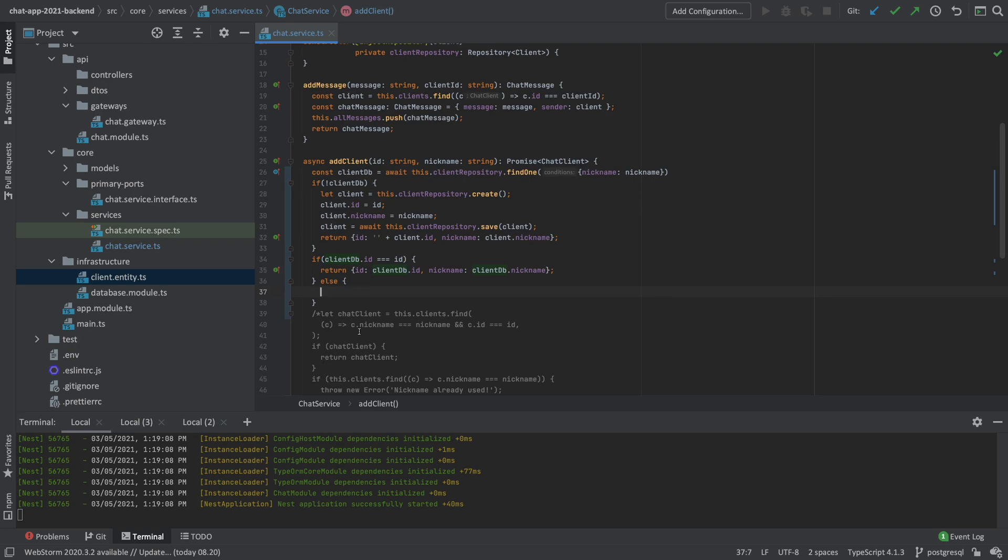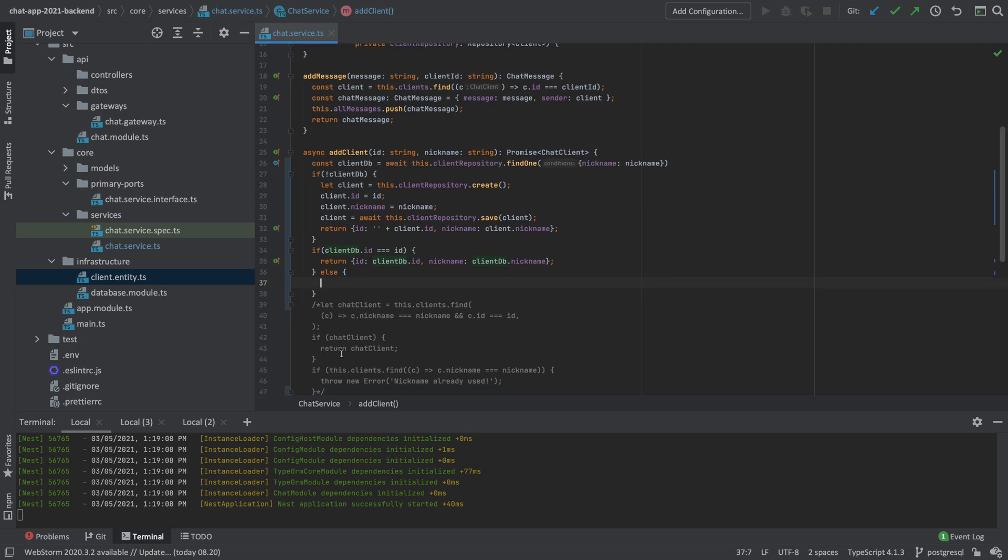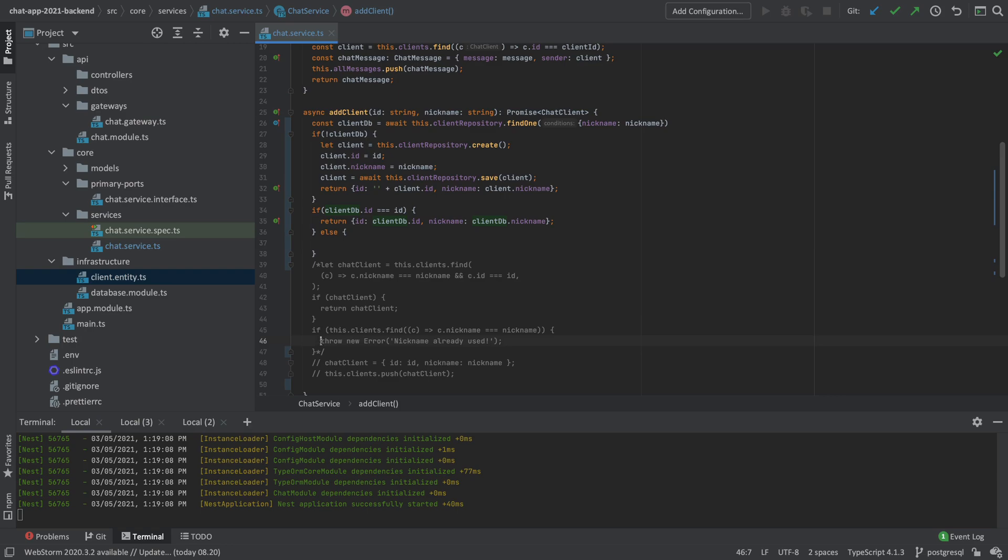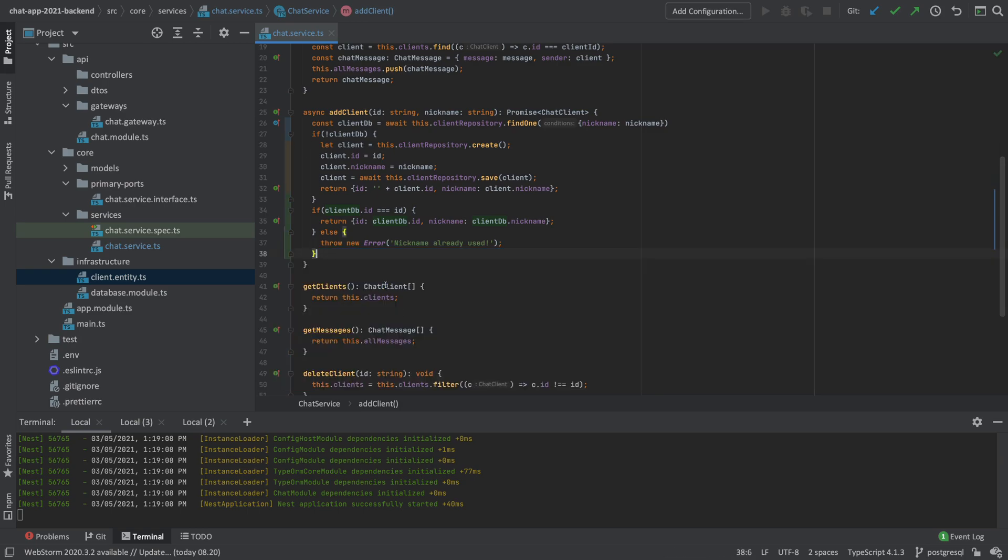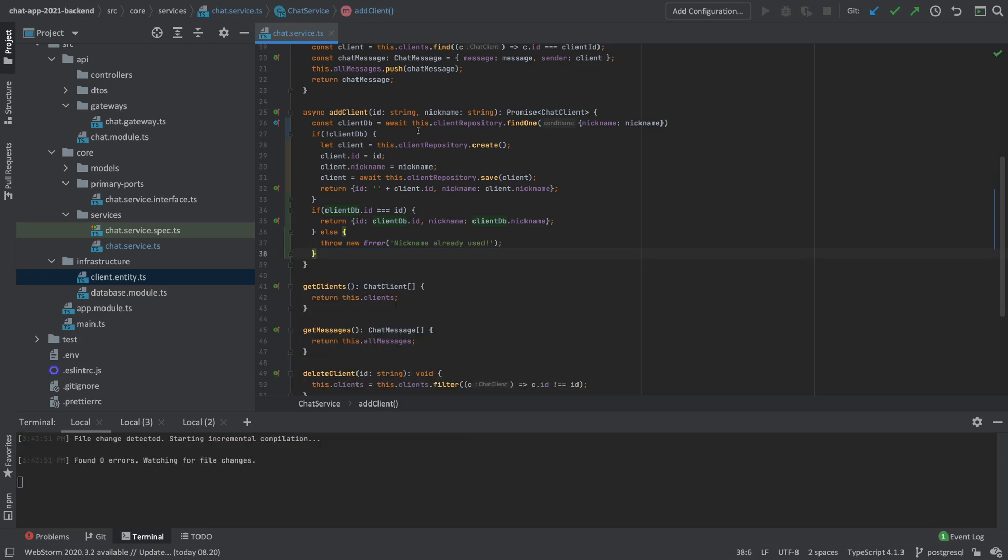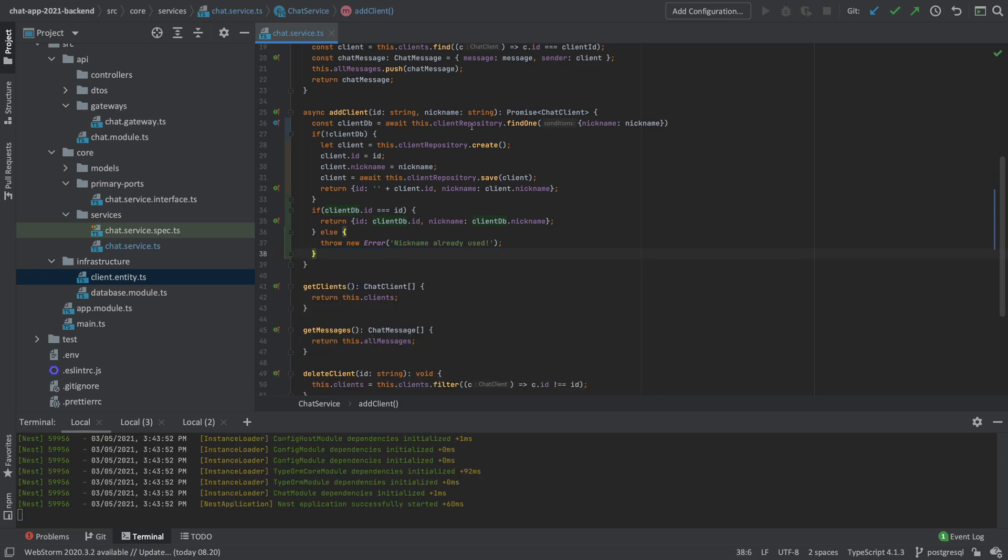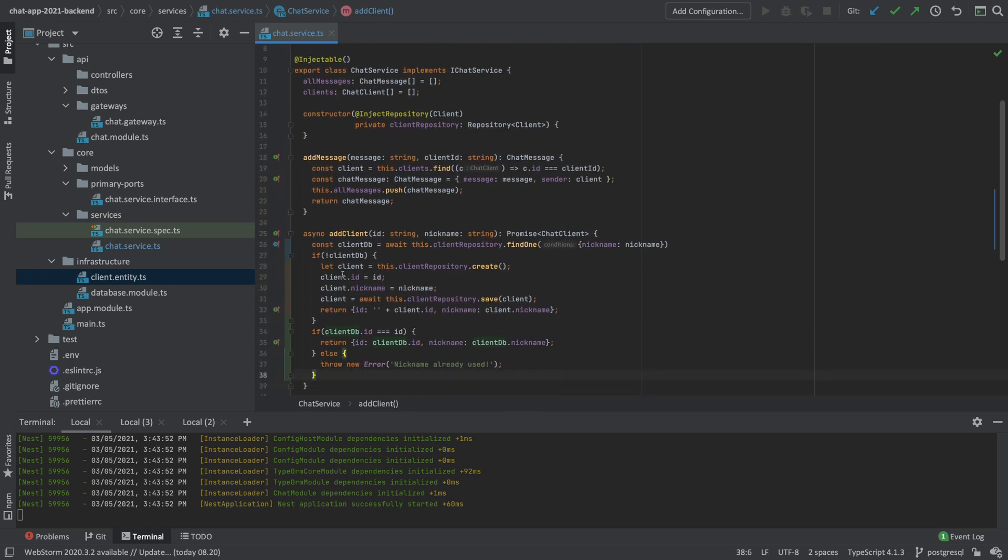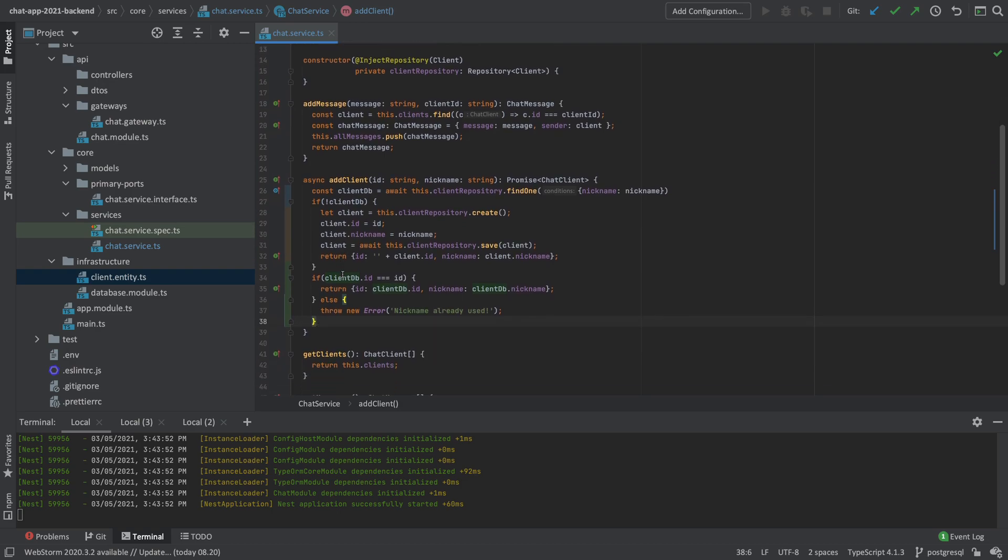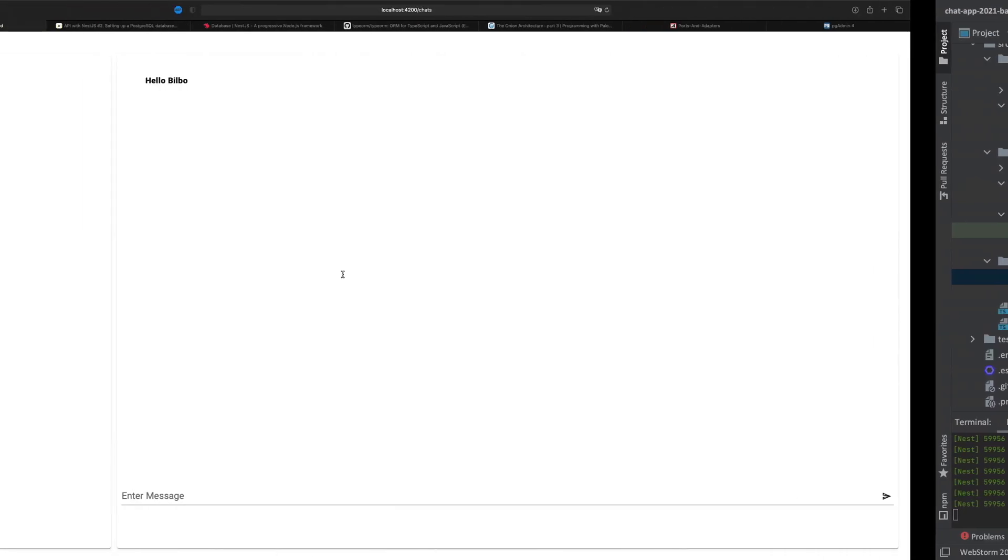All I've pretty much done is just change the code a little bit and start using the client repository in order to find the client in the database instead of finding the client right here inside the client's array inside the memory setup.